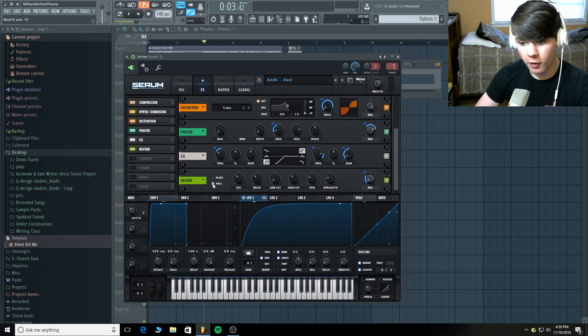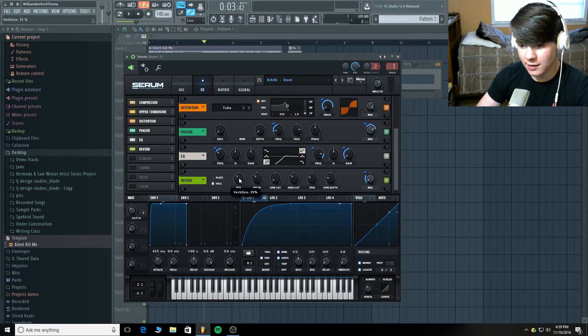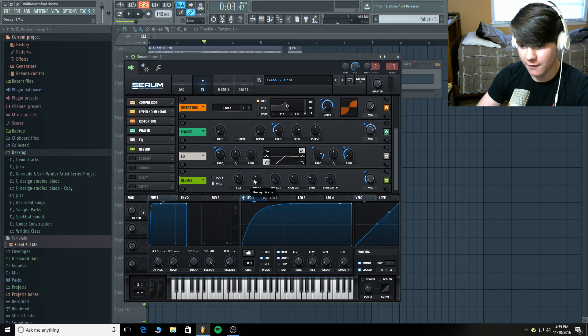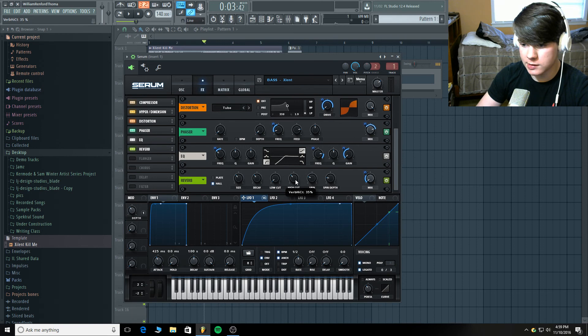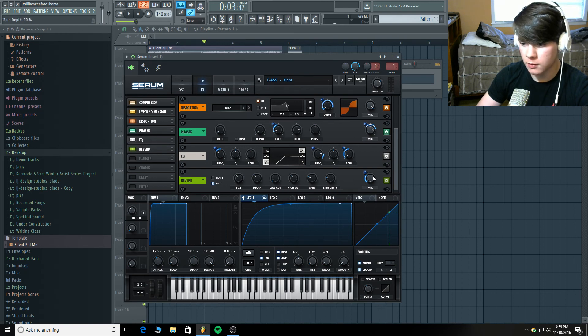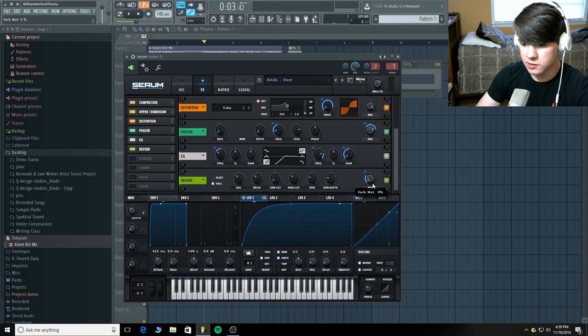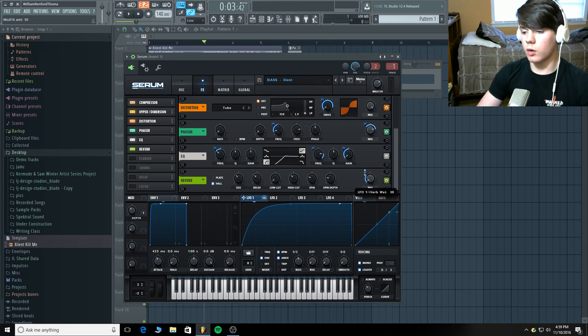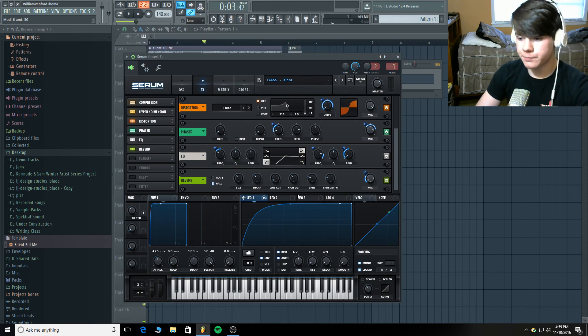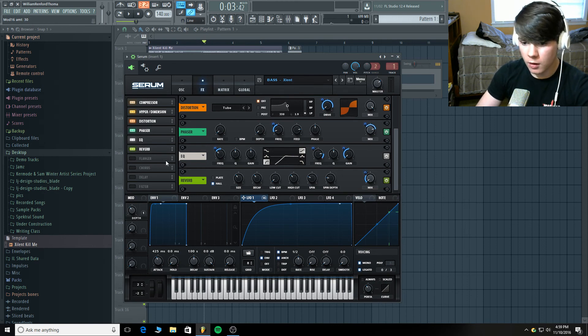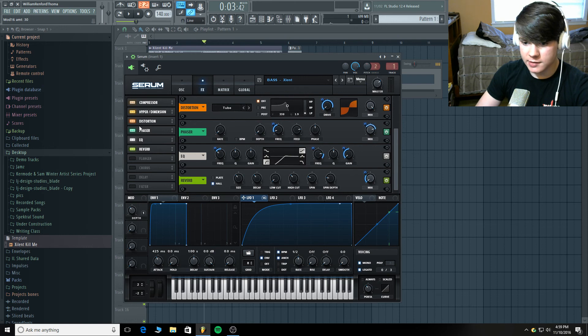Okay. I have on a hall reverb. The size is at 35% and the decay is at 4.7 seconds. Low cuts all the way down. High cut is 35%. Spin and spin depth are normal. They're 25% and 20%. And we're just going to modulate this in here again. It's at 0% and we're modulating it in by 30% with this LFO. And that is the effects.